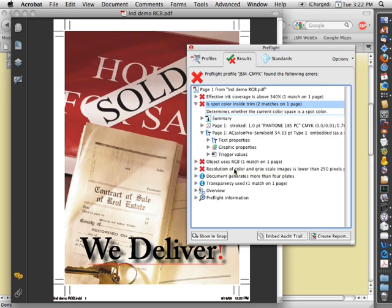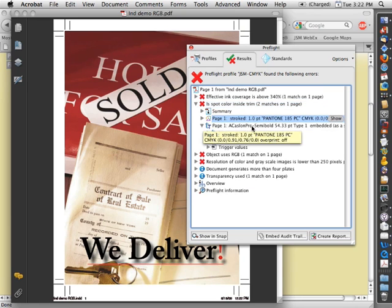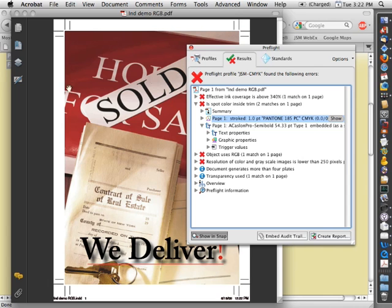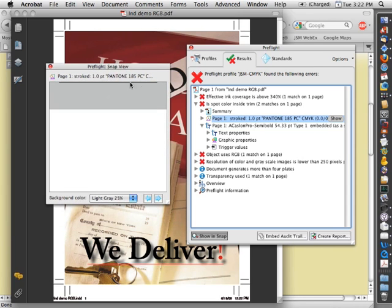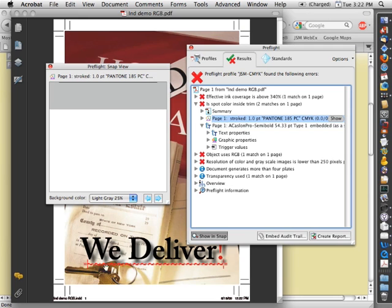And if you want to see where that element is, you can select it and choose Show and Snap. And it will show you in the Snap view over here the element in question. In this case, it's showing us the line down here. If you want to see that a little bit more clearly, you can also double-click on the element and it will highlight it. So we can see that this red line is actually set in a spot color.